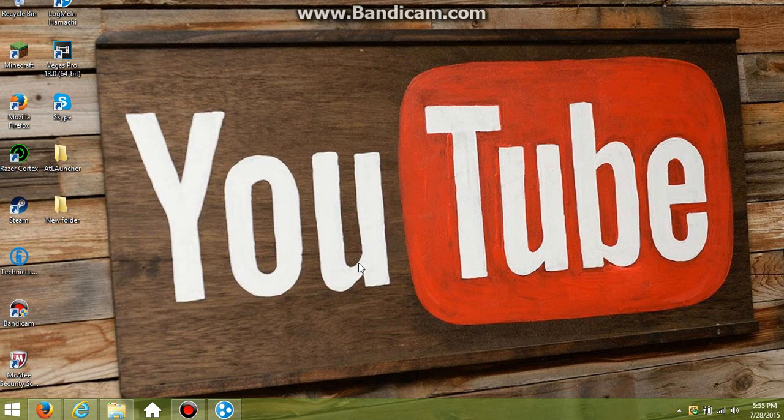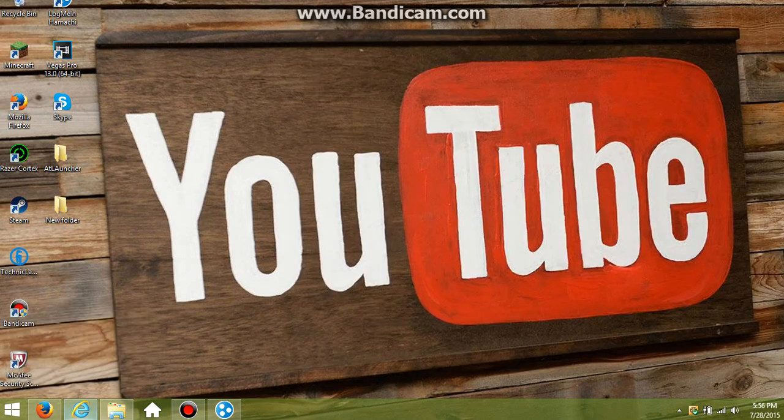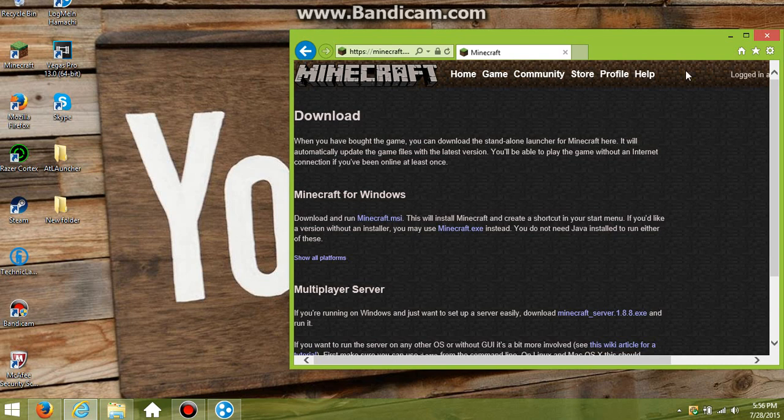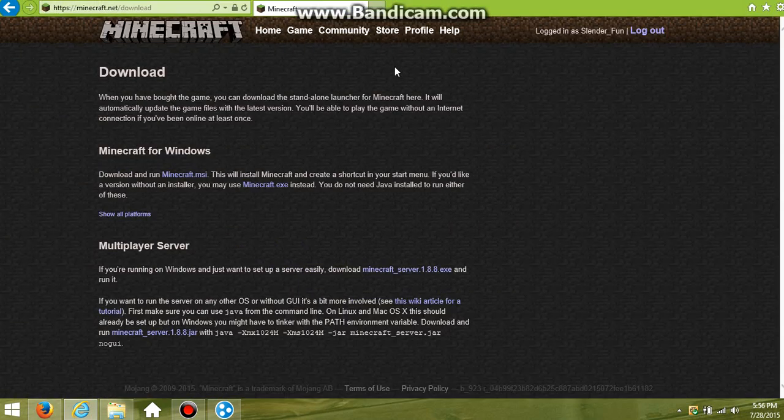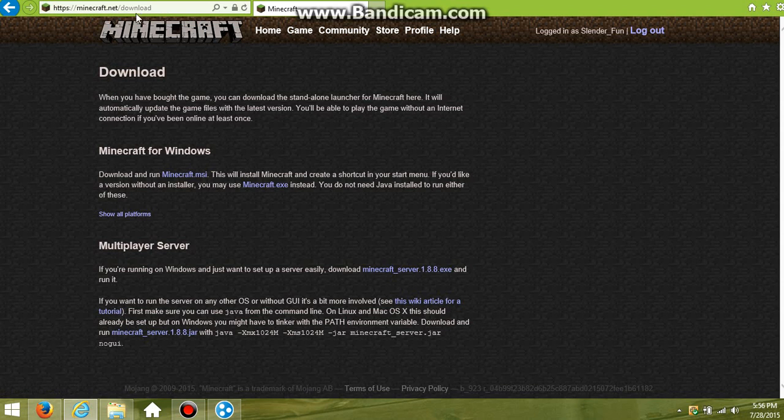This how-to video is going to be on how to set up a Minecraft server in version 1.8.7. I know version 1.9.2 or something like that is coming out soon, but if you want to set up a server now, then let's just get into it.